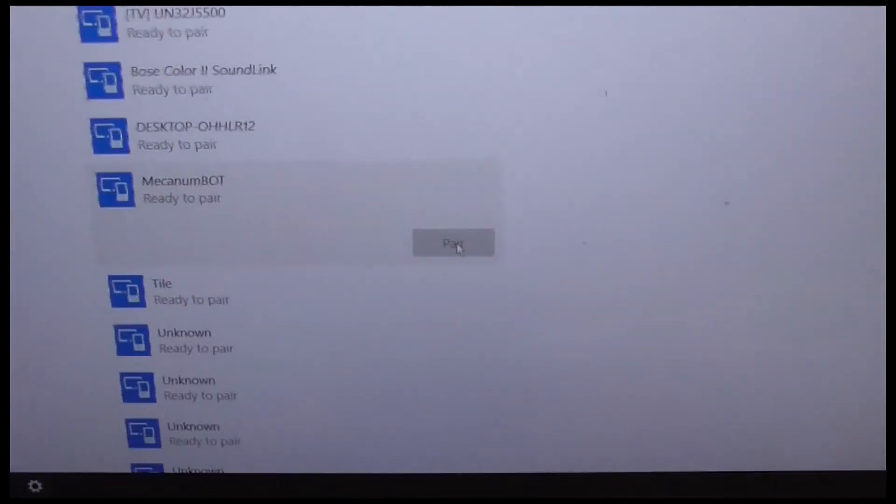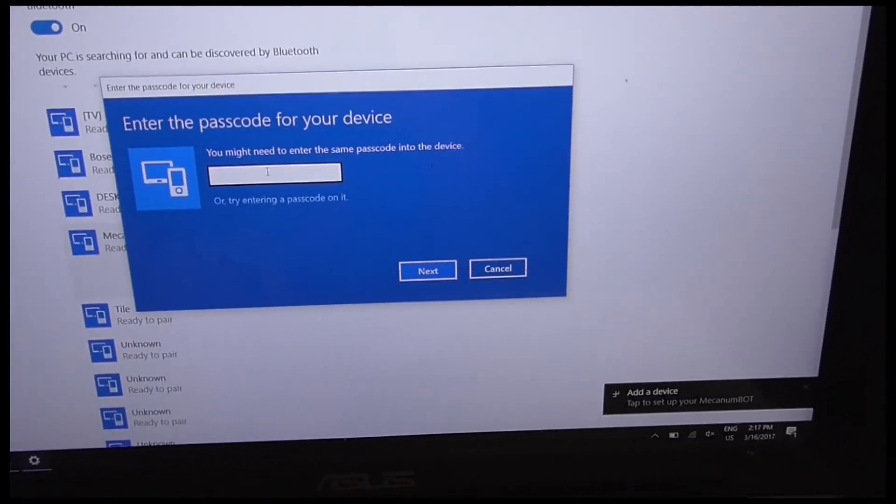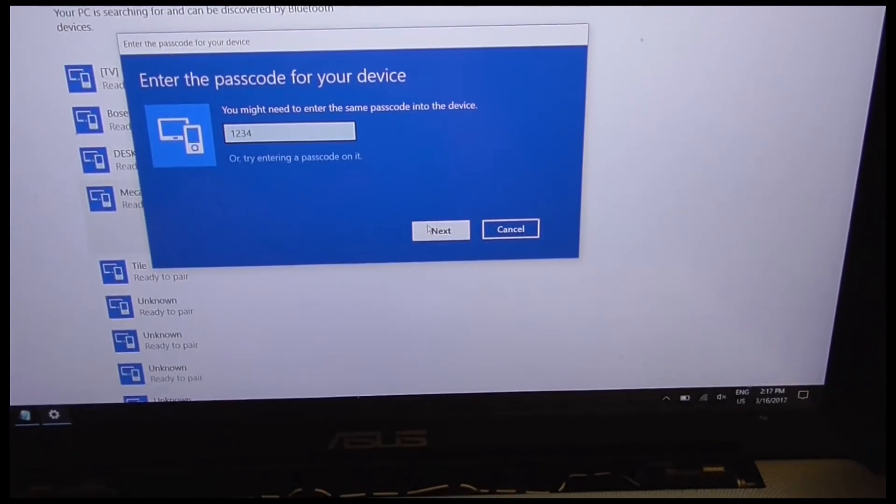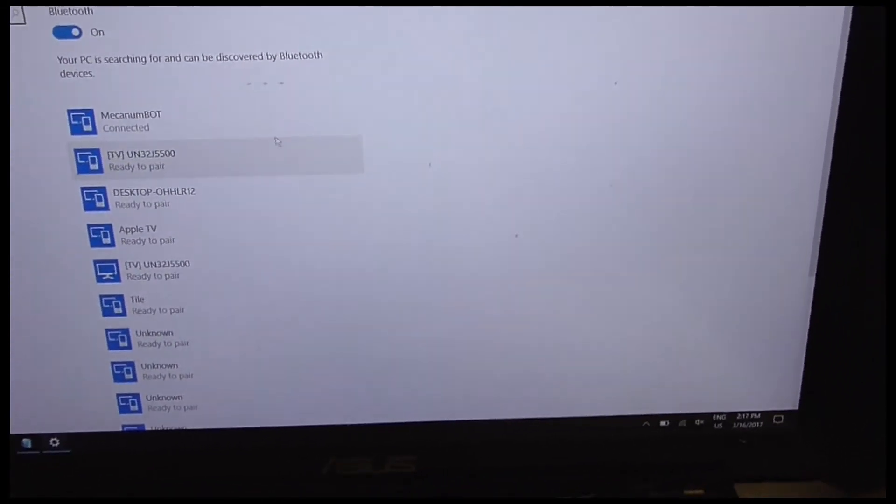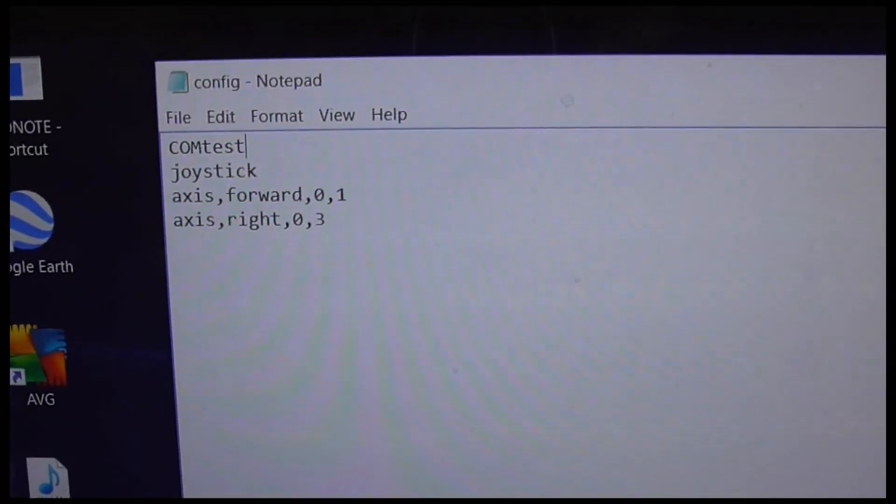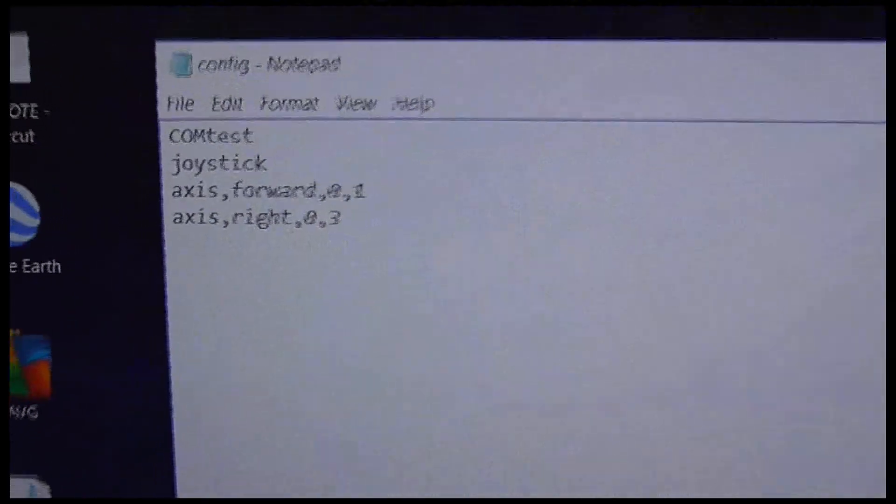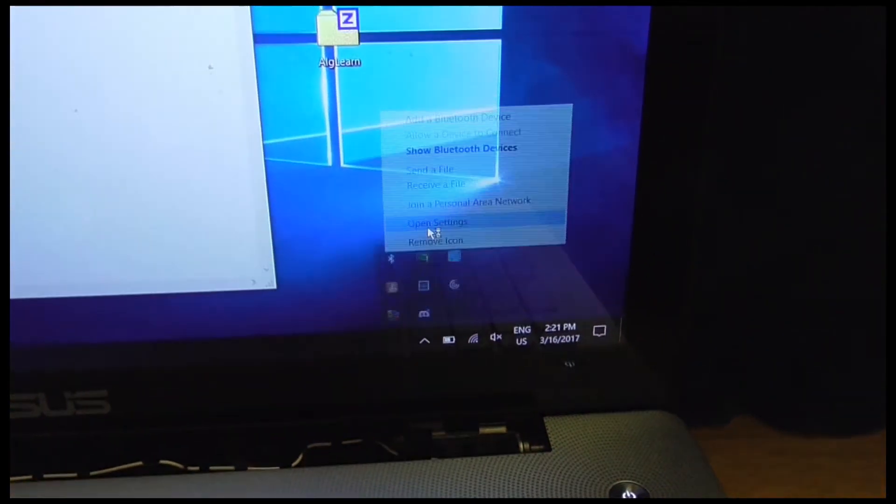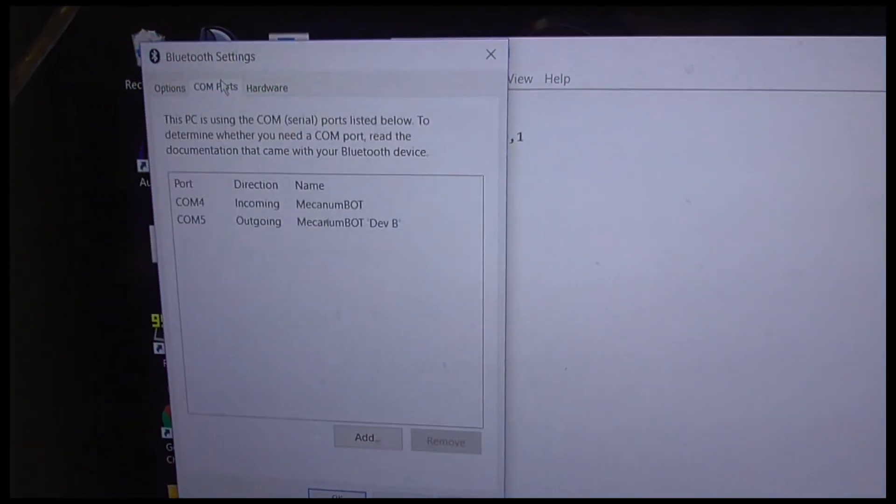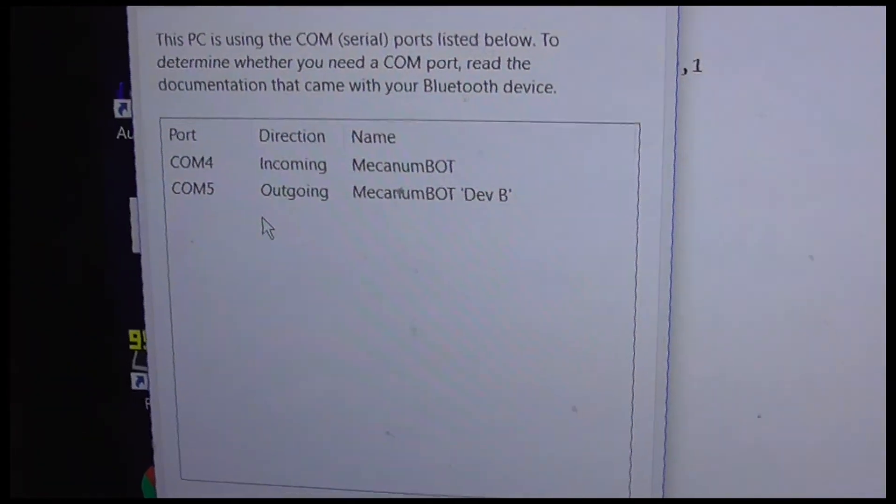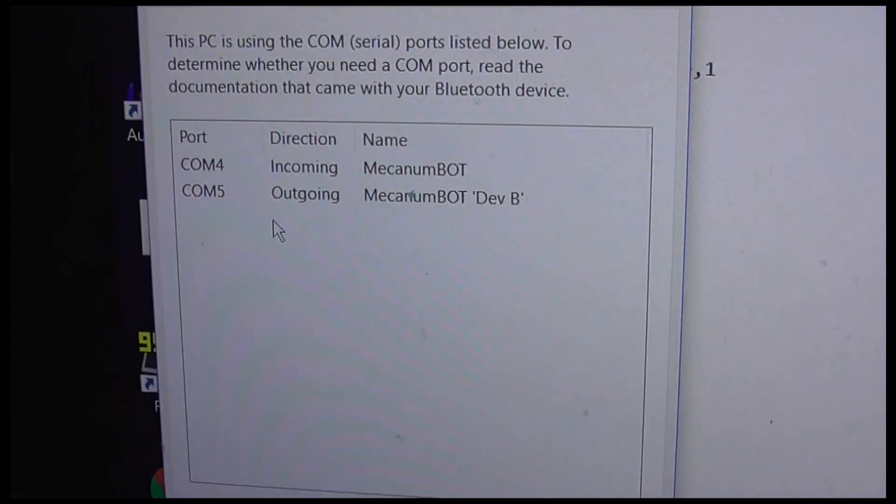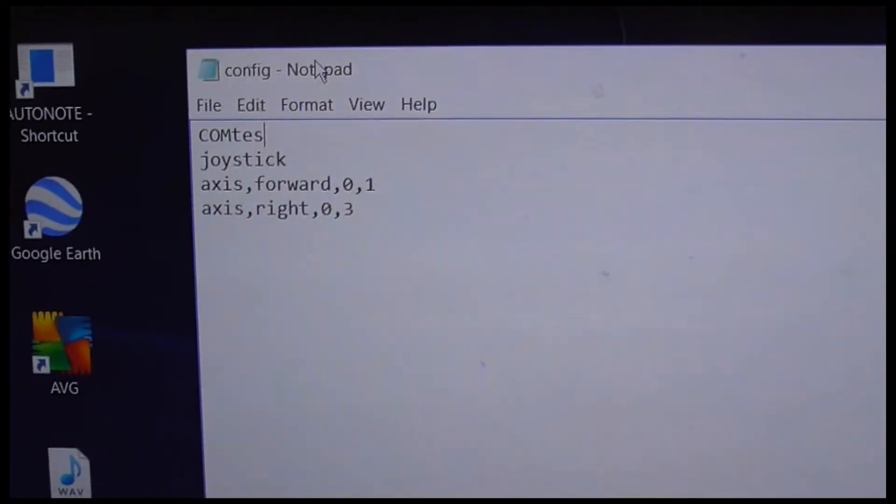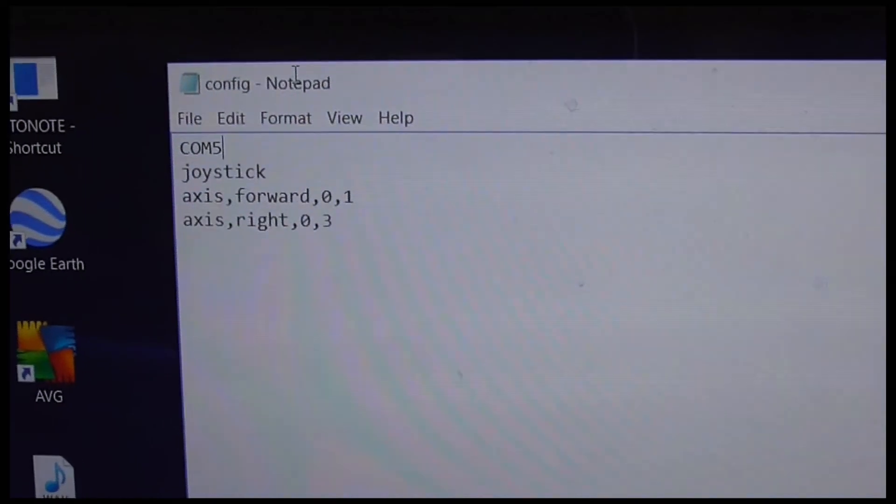You can go ahead and pair with this because it's already here. And the default password for all HC06s is 1234. Now that we've paired with it, or at least we're working on pairing with it, there's one last thing we have to do. The last thing we have to do here is change that COM test to the actual COM port of the robot. So now that we've paired, we can go down, go to Bluetooth, open settings, and go over to COM ports. We can see that COM5 is our outgoing port for the robot. The outgoing is the one you want. We can close it, change COM test to our COM port, and now we're ready to go.